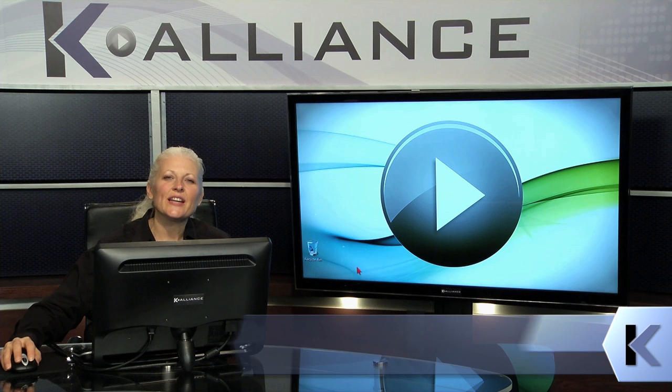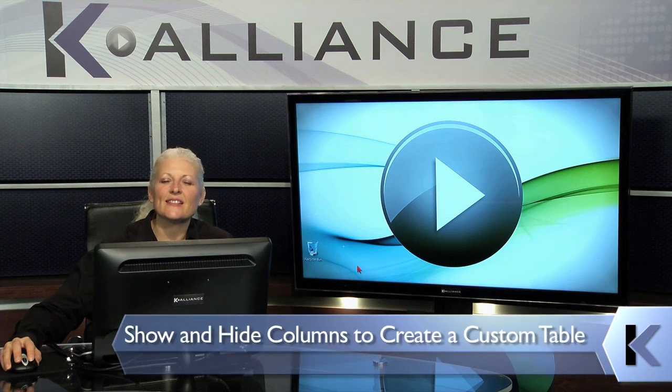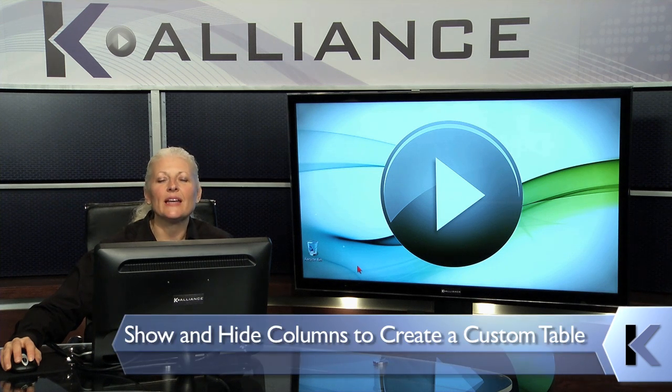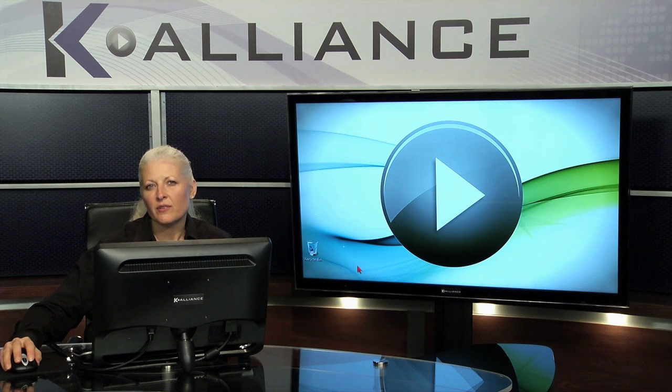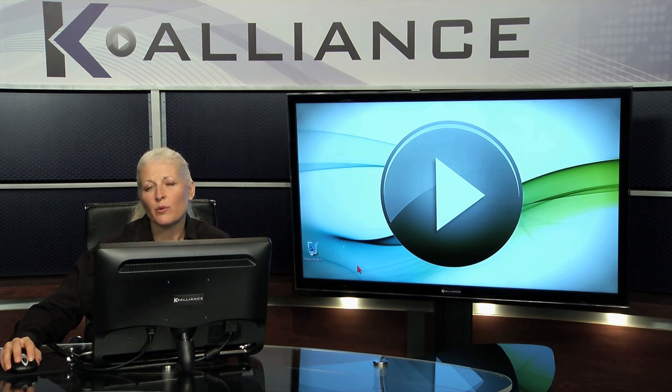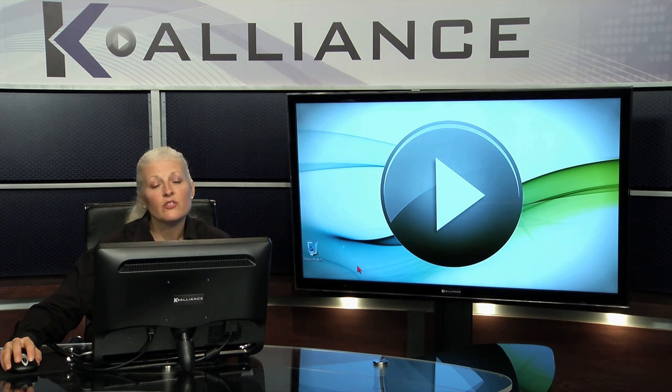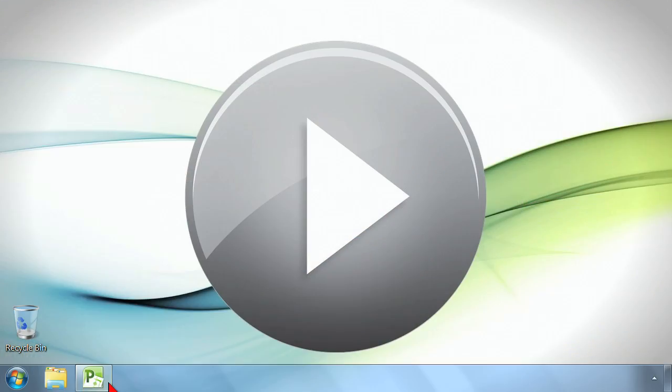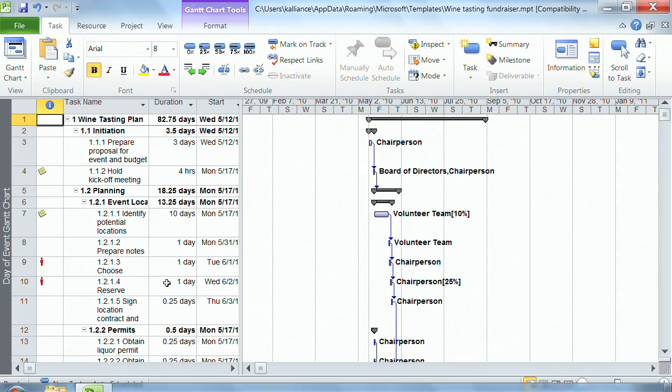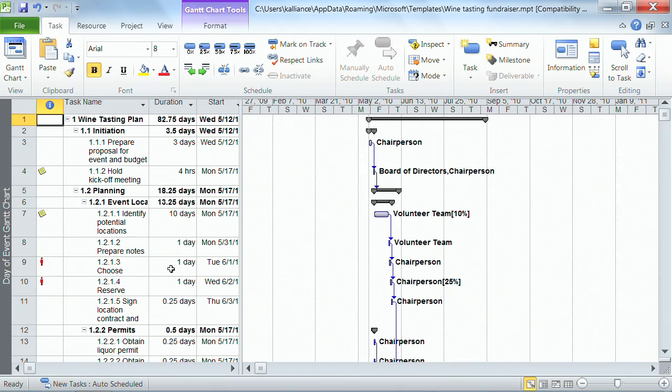What I want to look at in this lesson is how you can make the table anything you want, because your personal preference is going to make the utilization of Project the best for you. So let's go look at an example. This is simply the wine tasting example, and I only want to work with the table here. I'm not interested in the Gantt chart at this exact moment.